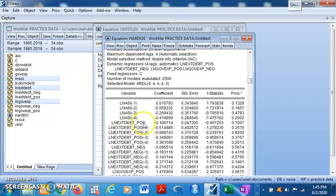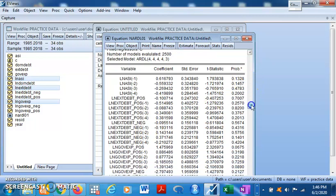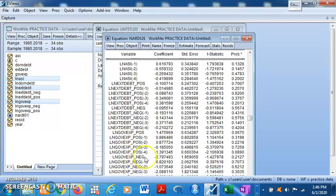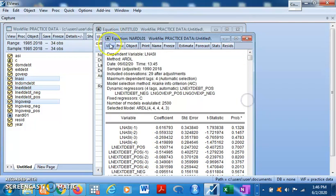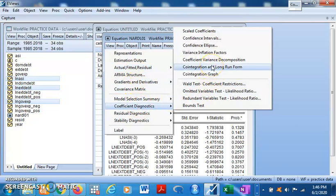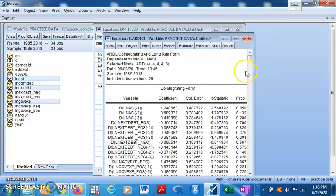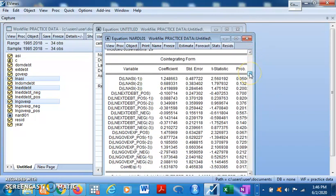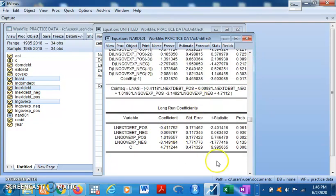You can see there is a positive change effect — the effect of positive changes in external debt on the share index — and the effect of negative changes in external debt on the share index. The same decomposition is shown for government expenditure: positive and negative. You can also go to Equation Diagnostics and click on 'Cointegration Long-Run Form' to view the short-run non-linear effects and the long-run non-linear effects separately.